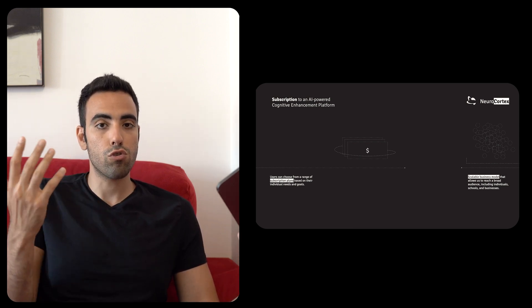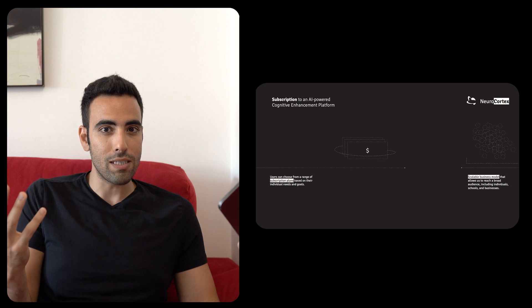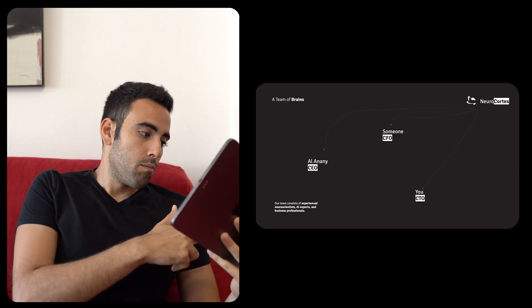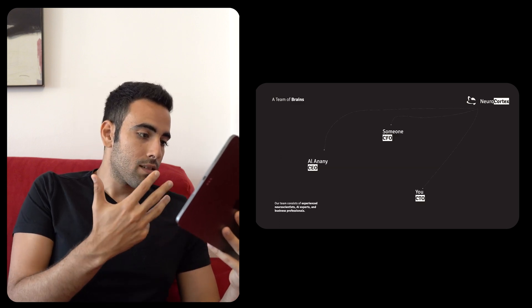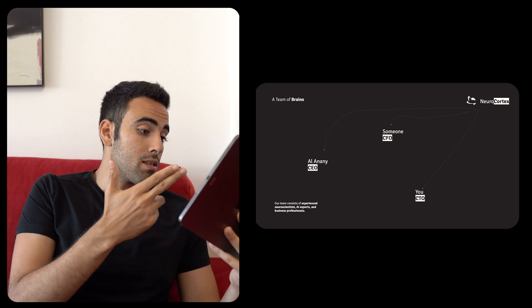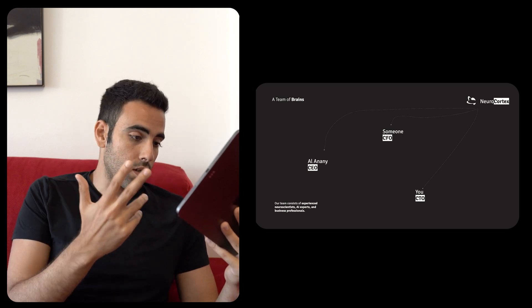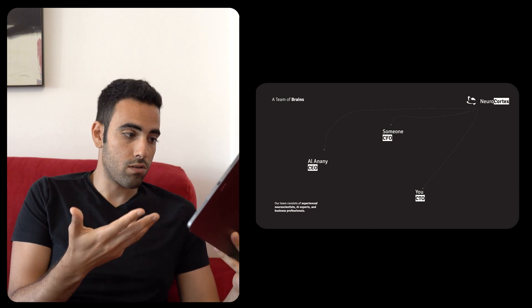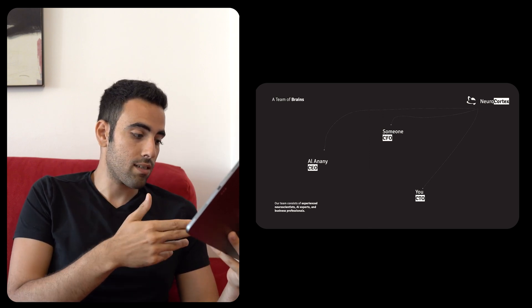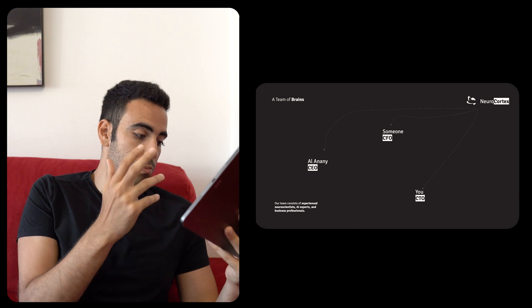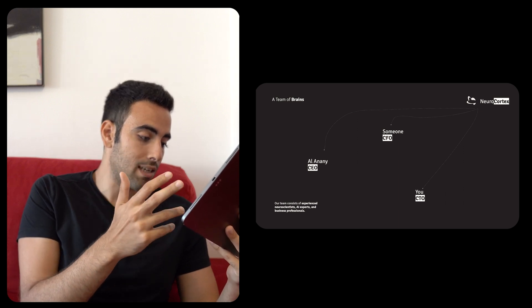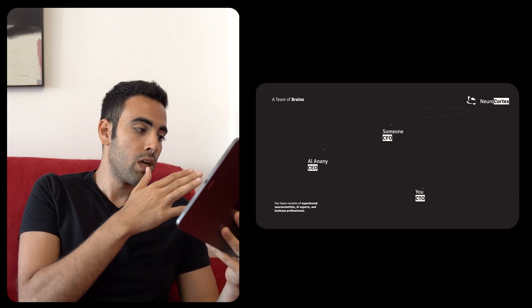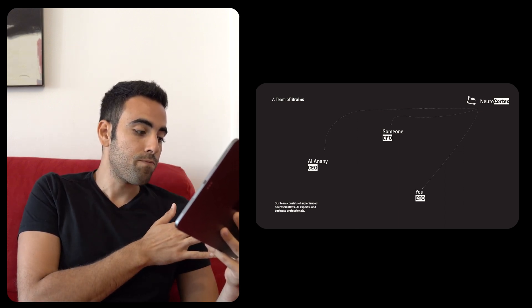Moving on, a team of brains. That's me the CEO, someone CFO, the CTO, just a placeholder text and our team consists of experienced neuroscientists, AI experts and business professionals.